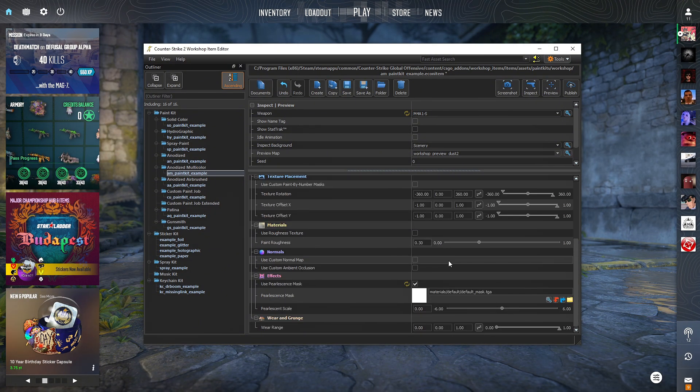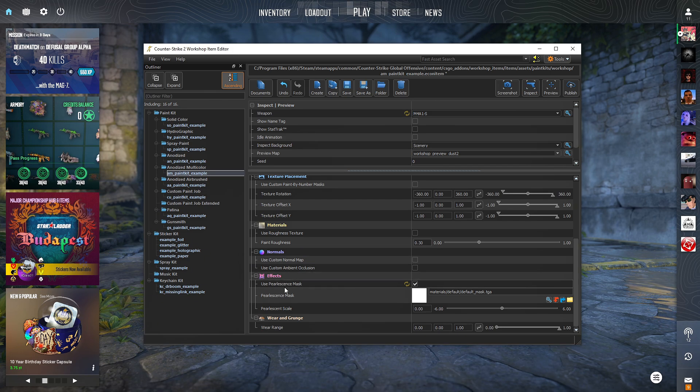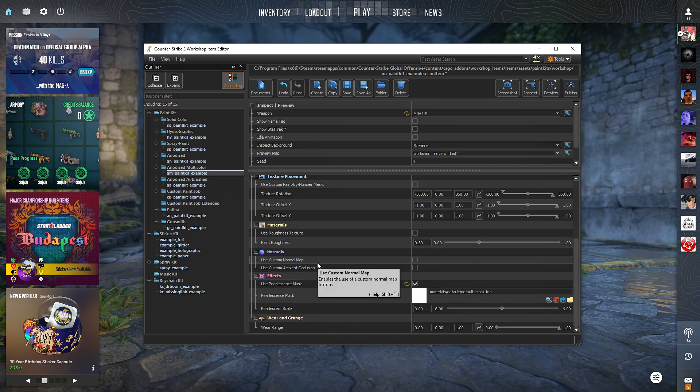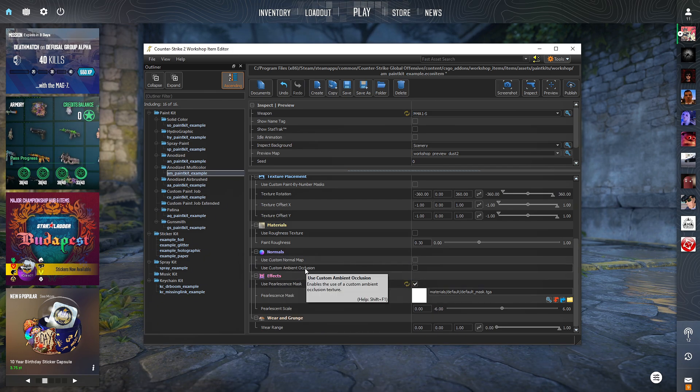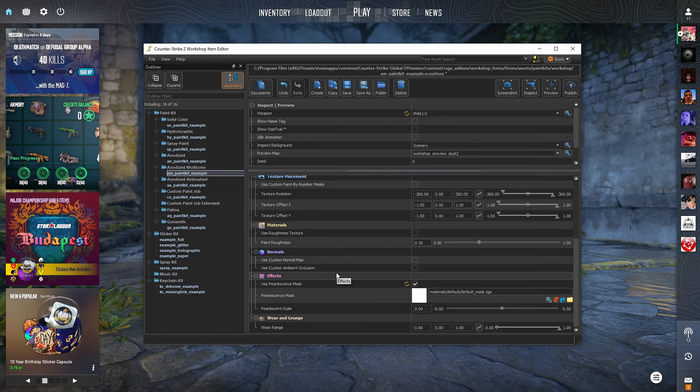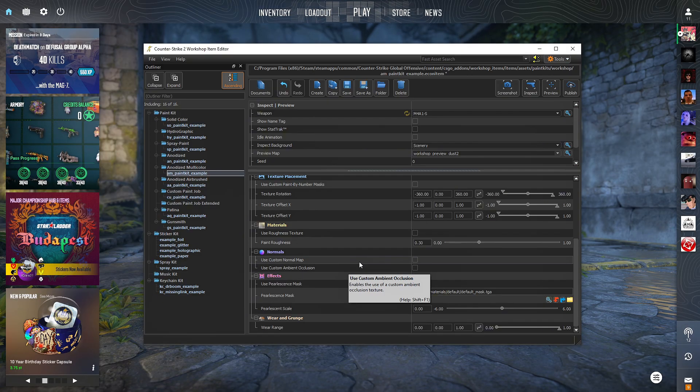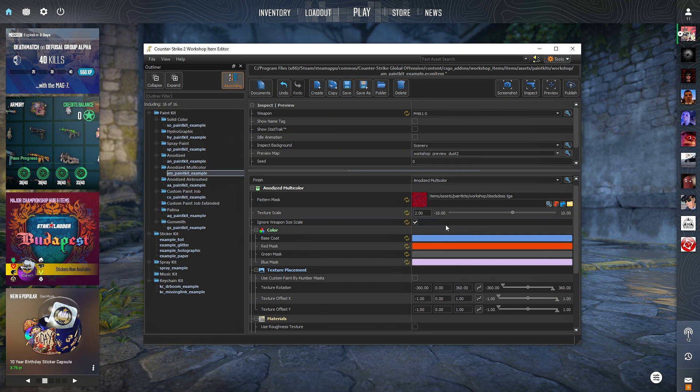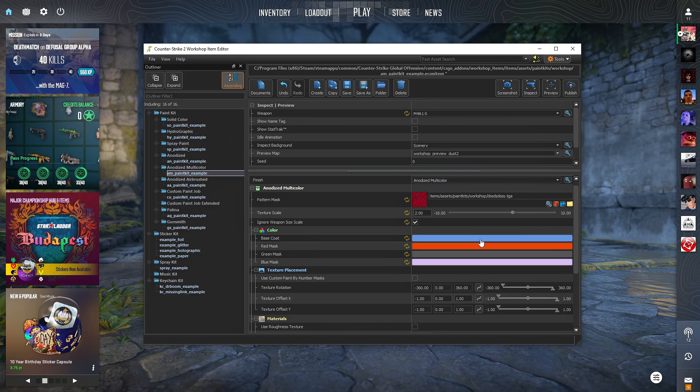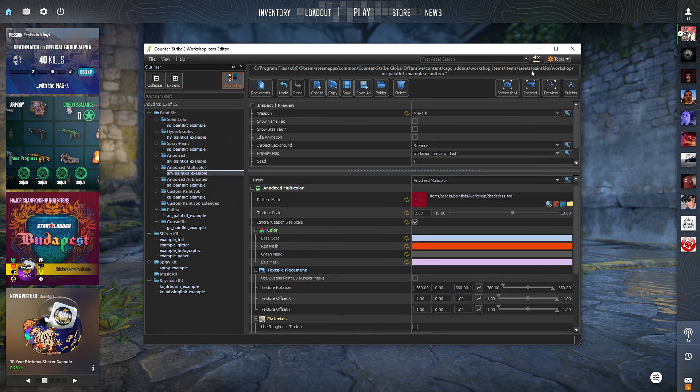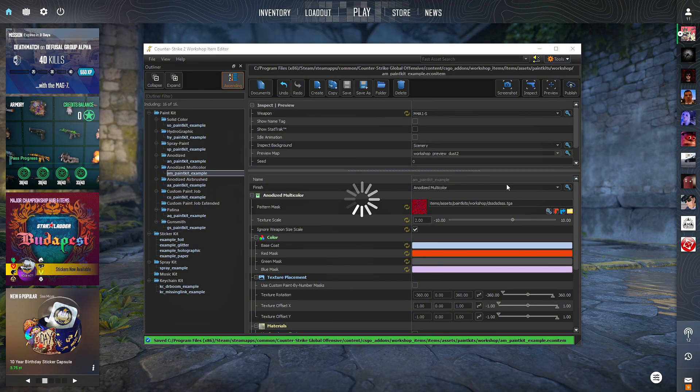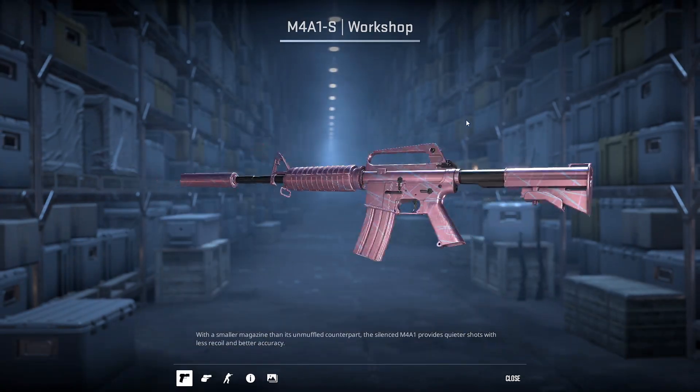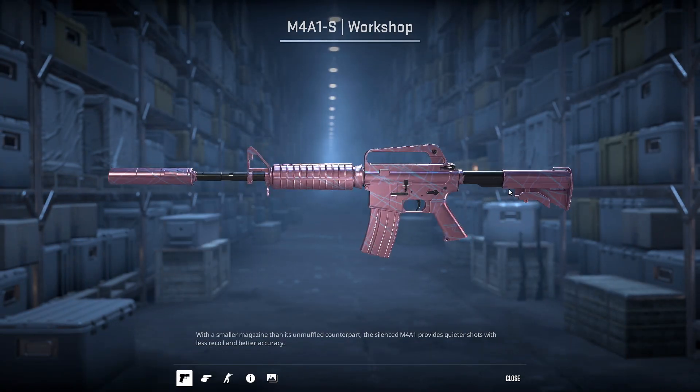Here down below, you have different options. For instance, pearlescence mask, custom stuff you can add, like ambient occlusion. You can pretty much just find your way around this. You can change this to your likings and make your desired skin. Now I'll just give you the example what we did, pretty much. We click inspect here, and we can see our skin. Something like this.